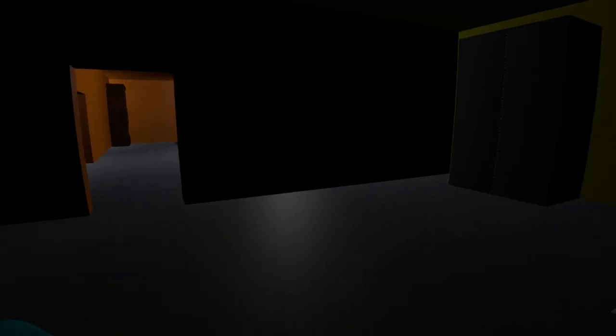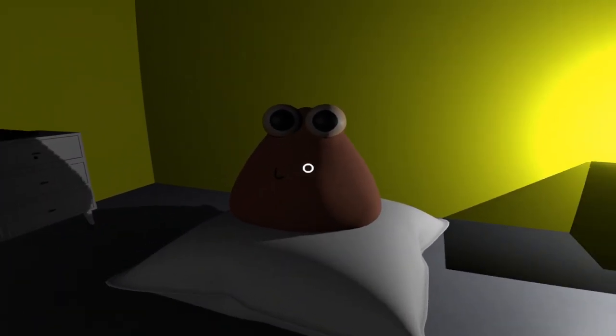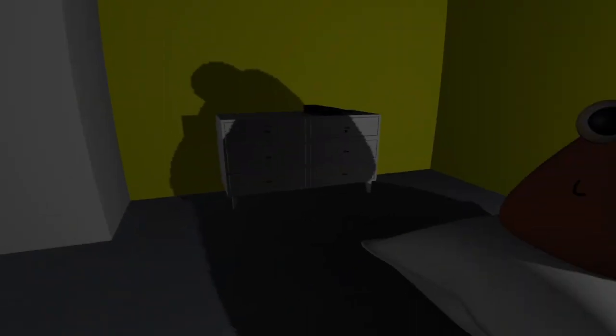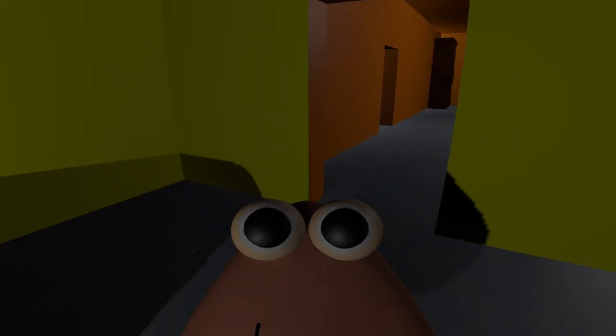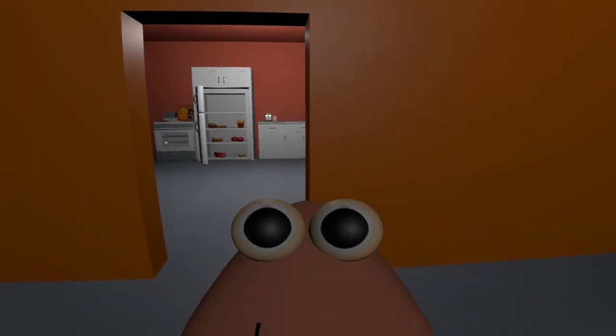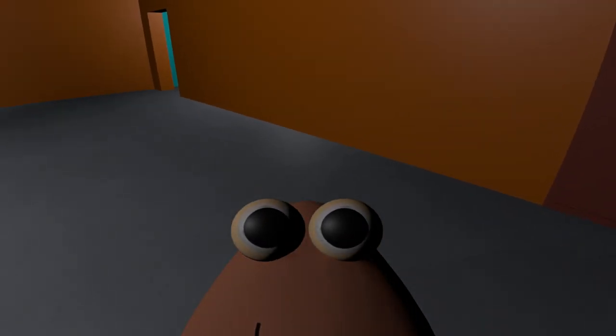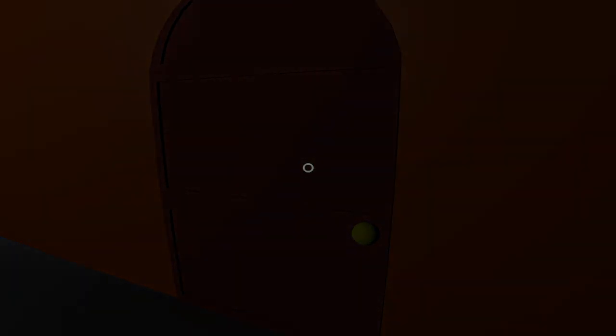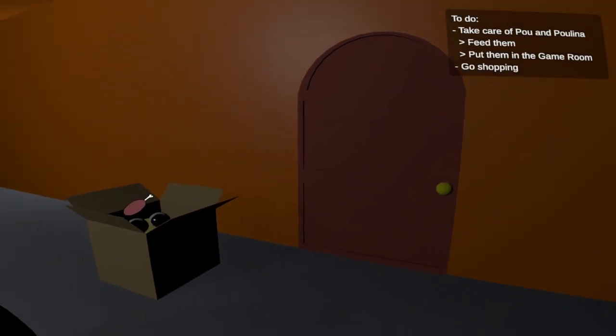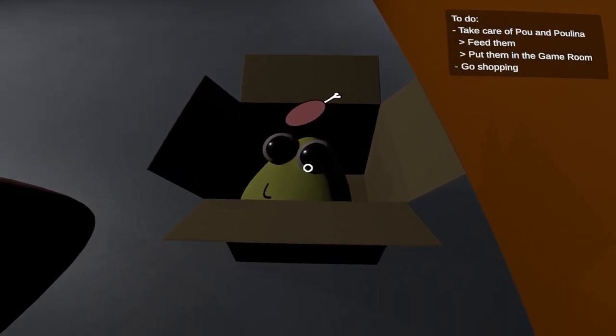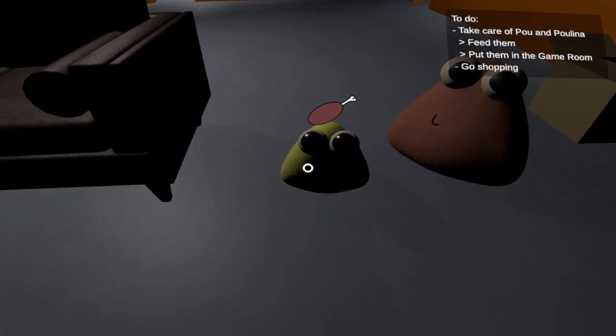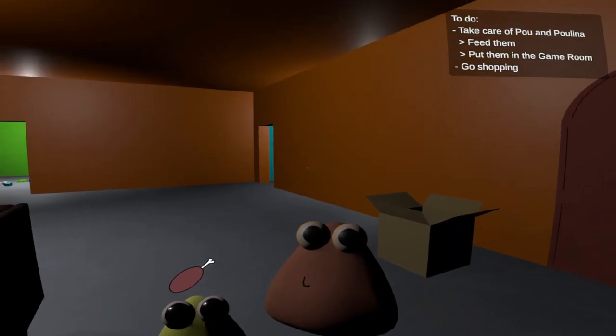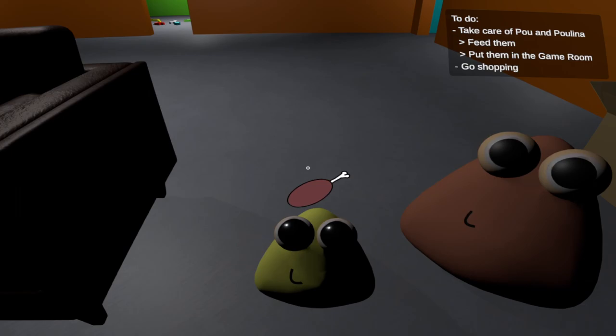Now what? Wakey wakey eggs and bakey? He got bigger. Are you now Bo? Are you still Poe? You're still kind of cute. So I'm going to assume you're still Poe. Who's ringing the doorbell? Take care of Poe and Polina. I never asked for this. I got a little tiny one too. We got baby and kind of bigger one. Feed them and put them in the game room and then go shopping.